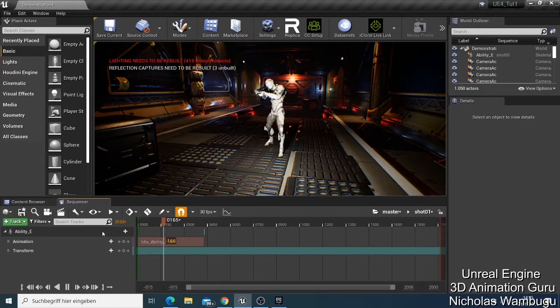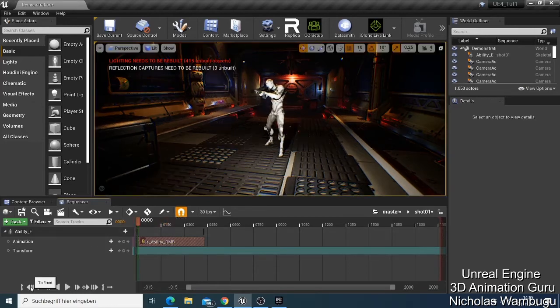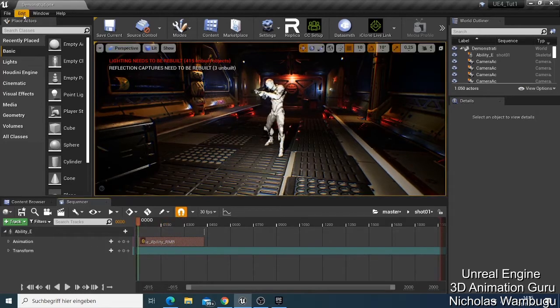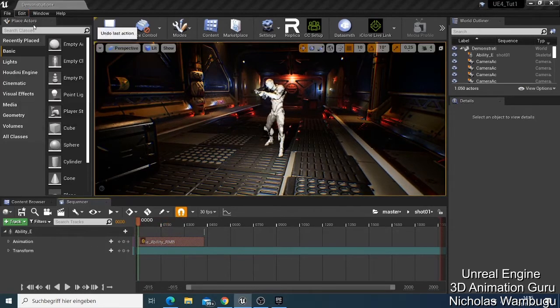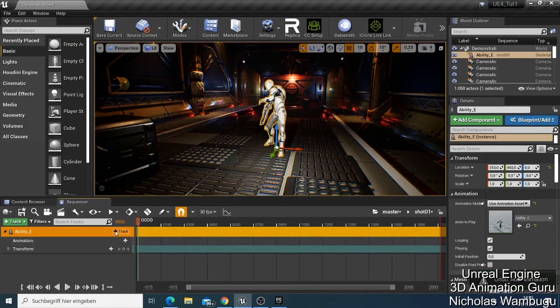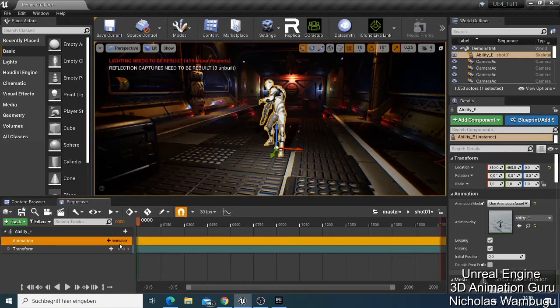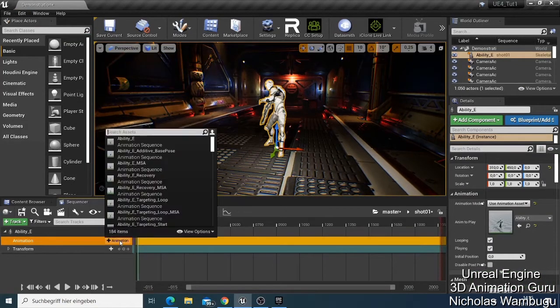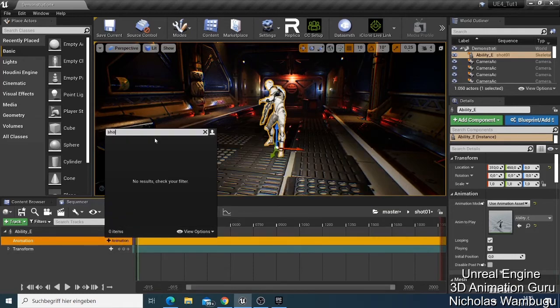This one is just an idle without anything — you can try to see what it is. Let's undo again and now let's try to make our character do something like 'shoot'.